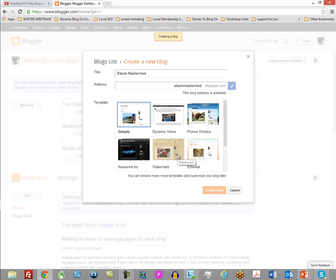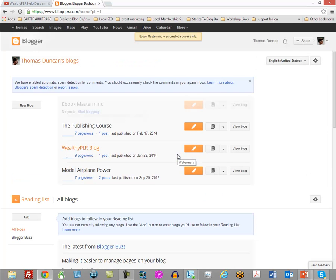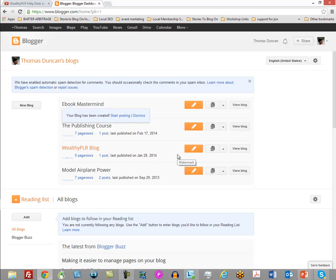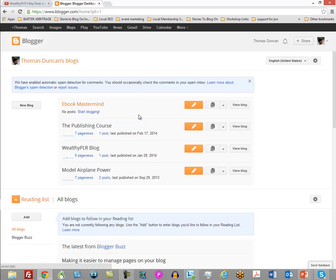You do have some theme choices. I'm going to suggest that you stick with the most simple theme — mainly because it is clean and generic. You're going to have different uses for it and you don't want to cloud it with something that gives people the wrong impression. Keep the simple theme. The same applies if you're using a WordPress blog — keep your theme as simple as possible. Once you've done that, you pretty much have a blog you can start posting to right away.